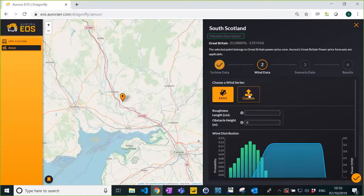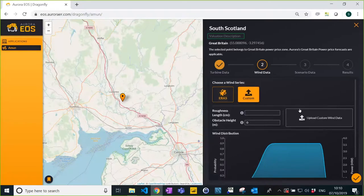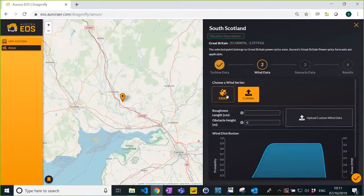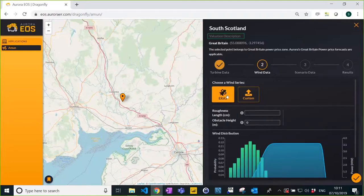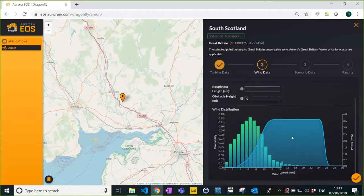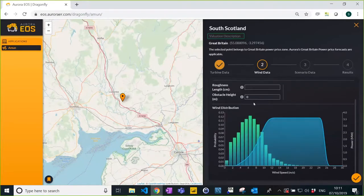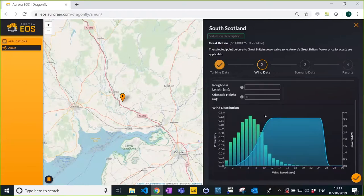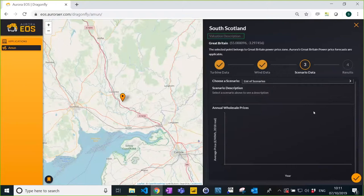No reanalysis data can beat your own measurements, so if you do have measurements, you can upload them using the same type of interface — download the template, populate it, upload it. But let's use the ERA5 data this time. If you're using ERA5, you can further specify how we interpolate wind at different heights using parameters like roughness length, etc., which allows us to zoom in on the wind series for your exact location. Now let's move on to prices.